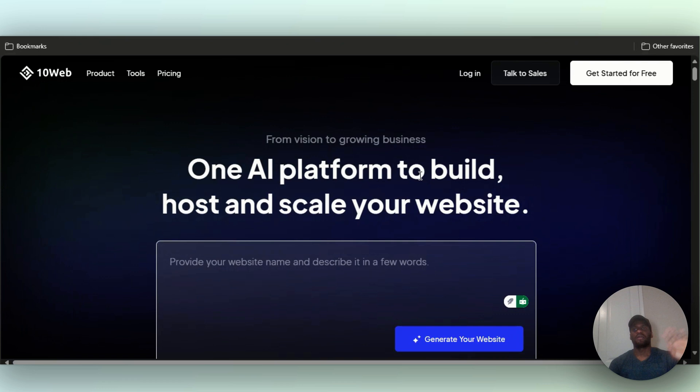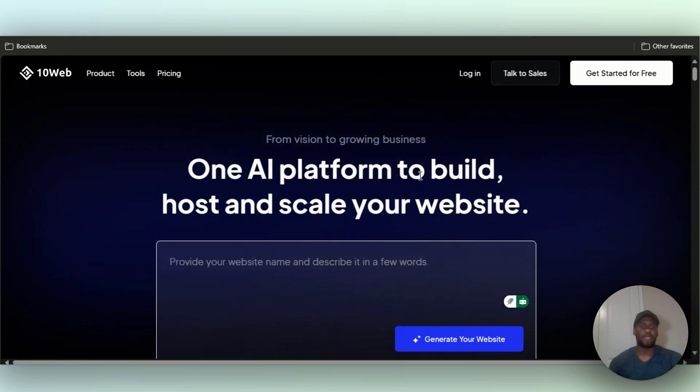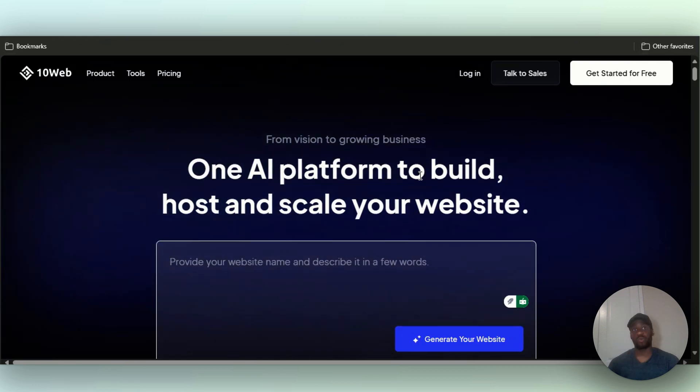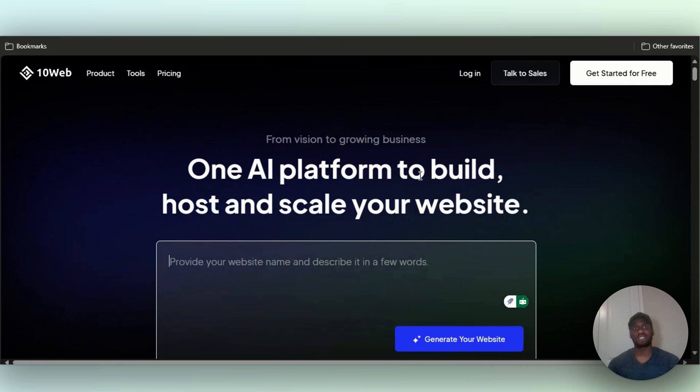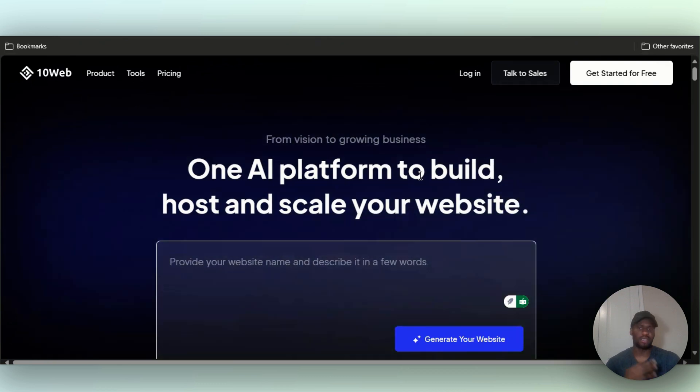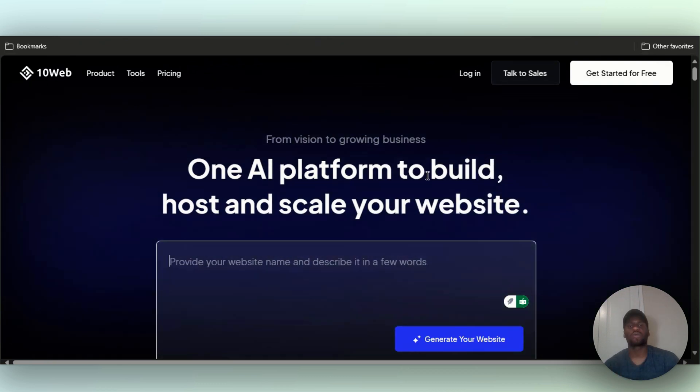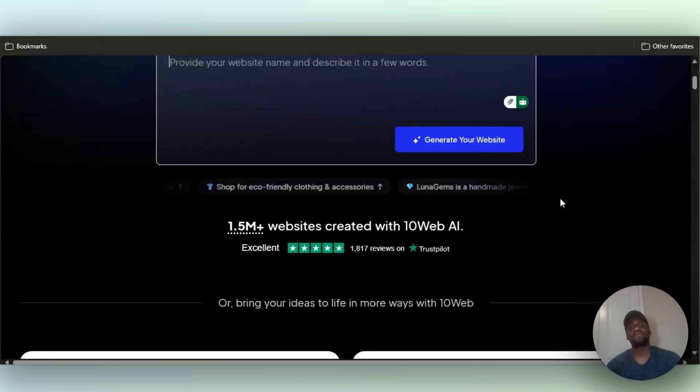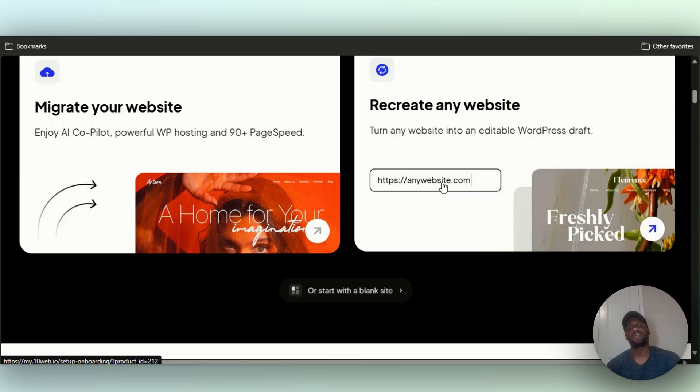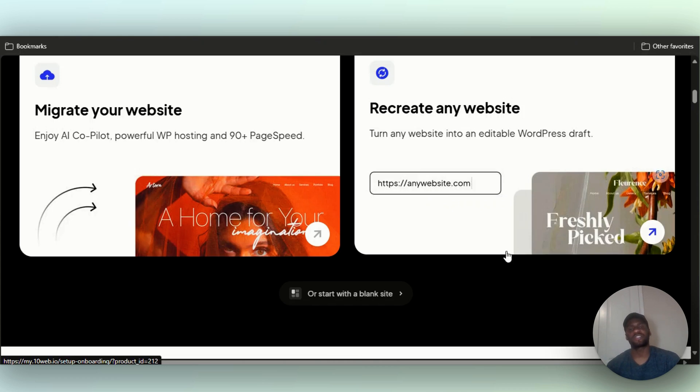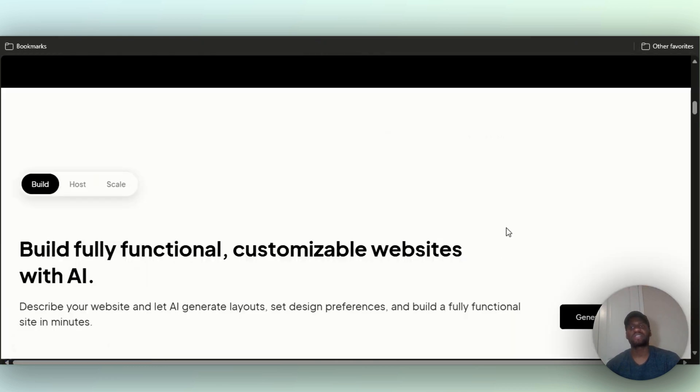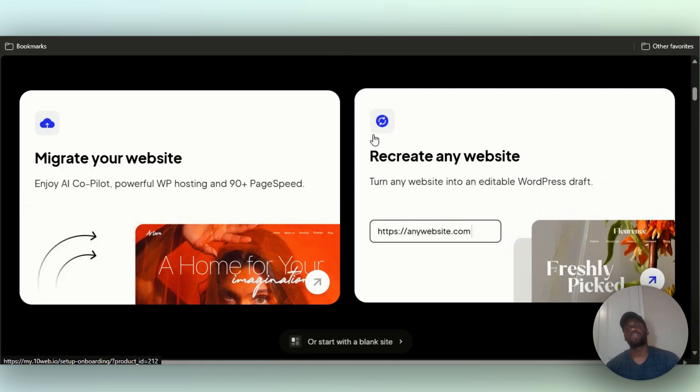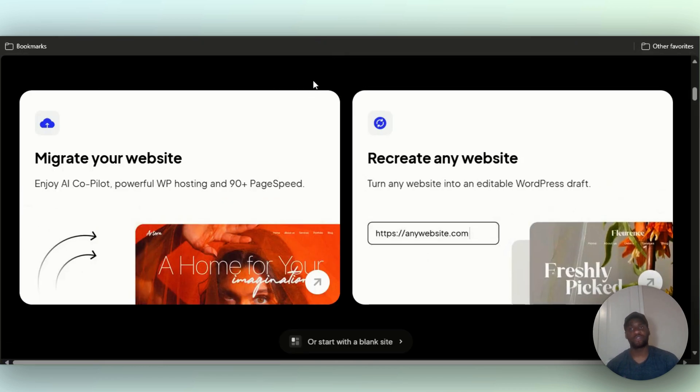What's up guys, today I'm going to be reviewing 10web. If you don't know what 10web is, 10web is an AI website builder. For my next couple of videos, I'm going to be reviewing a bunch of AI website builders. We're going to have a walkthrough for each of them.